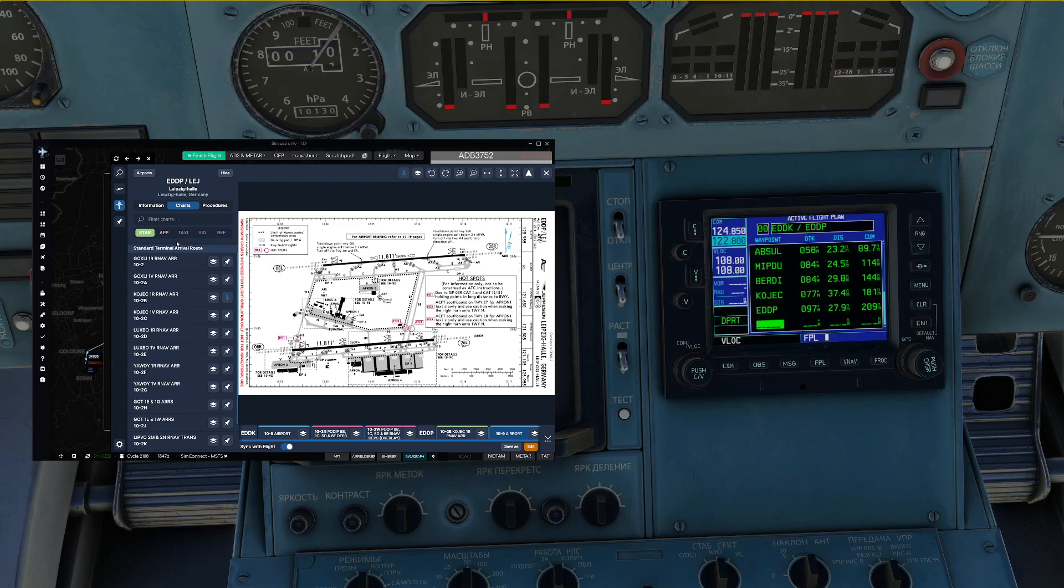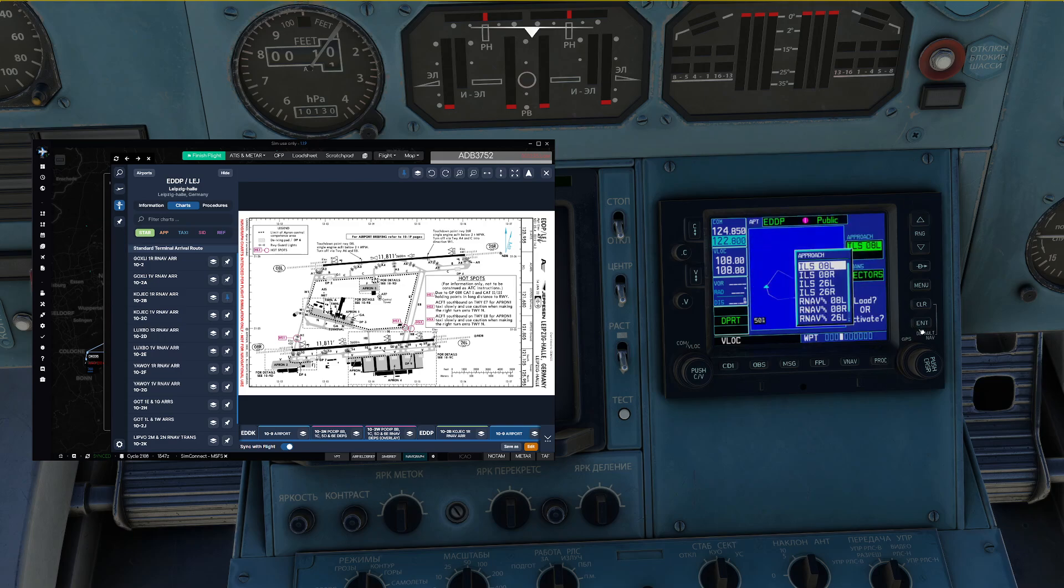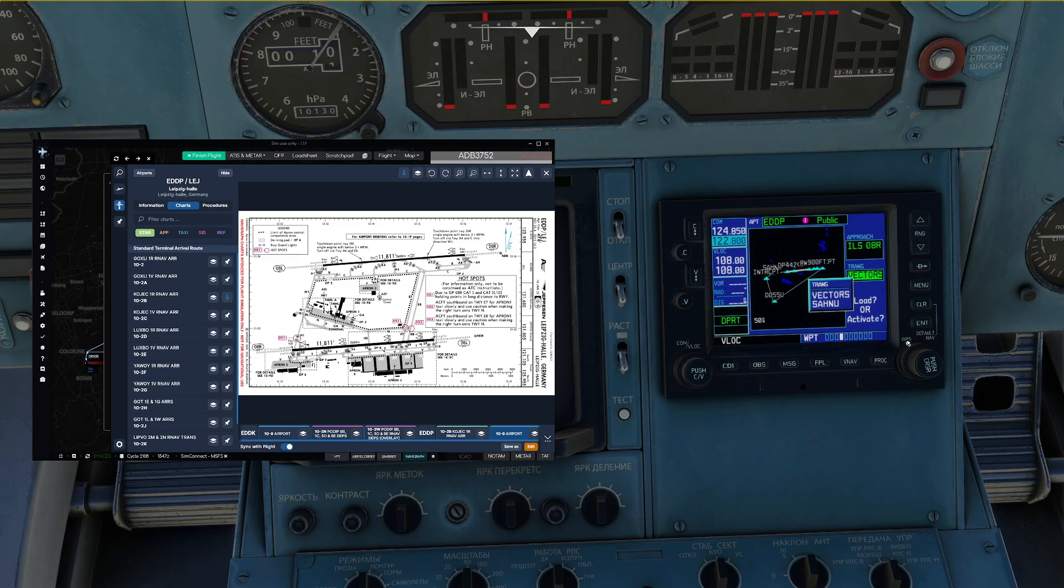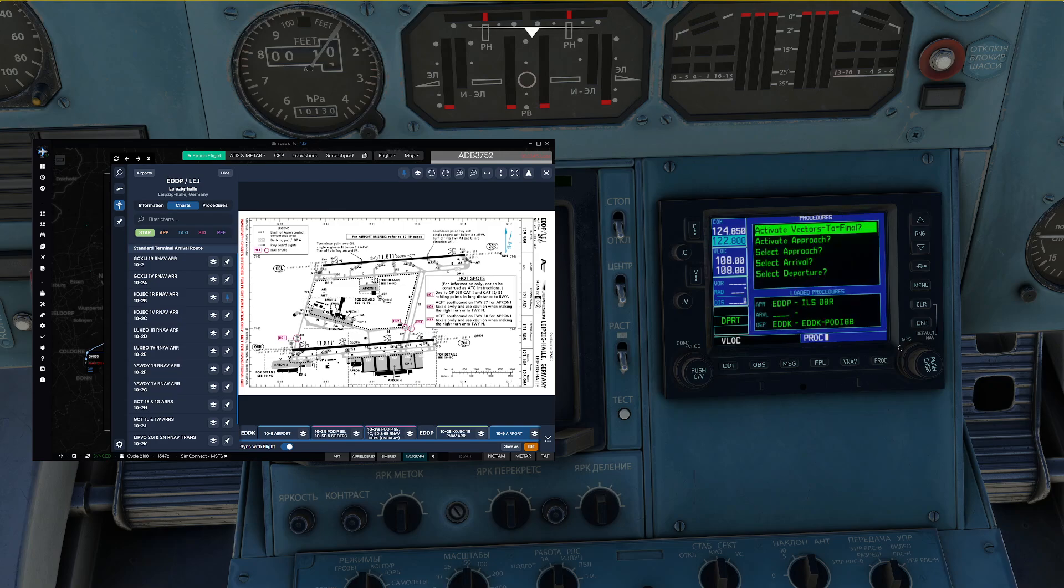Now that we know which runway we are going to use, we can insert the approach and the star, but we are going to start with the approach. So, we go in procedure, select approach, ILS 08 right, enter and we're going to take the Sun transition, load, yes, here we go.